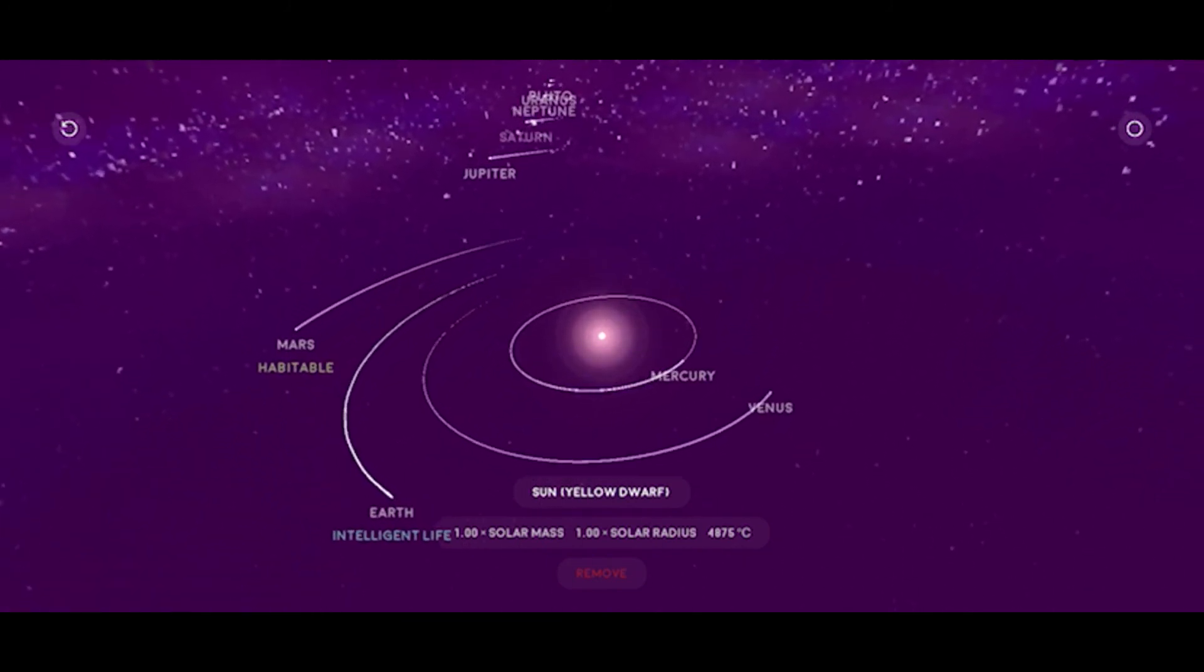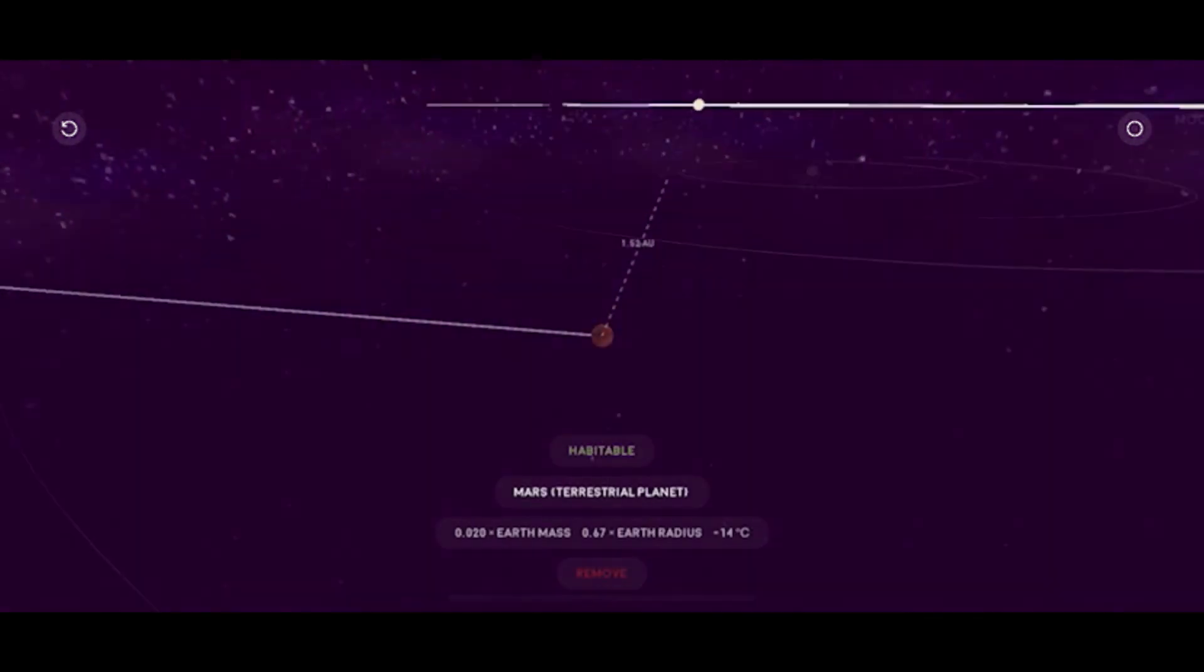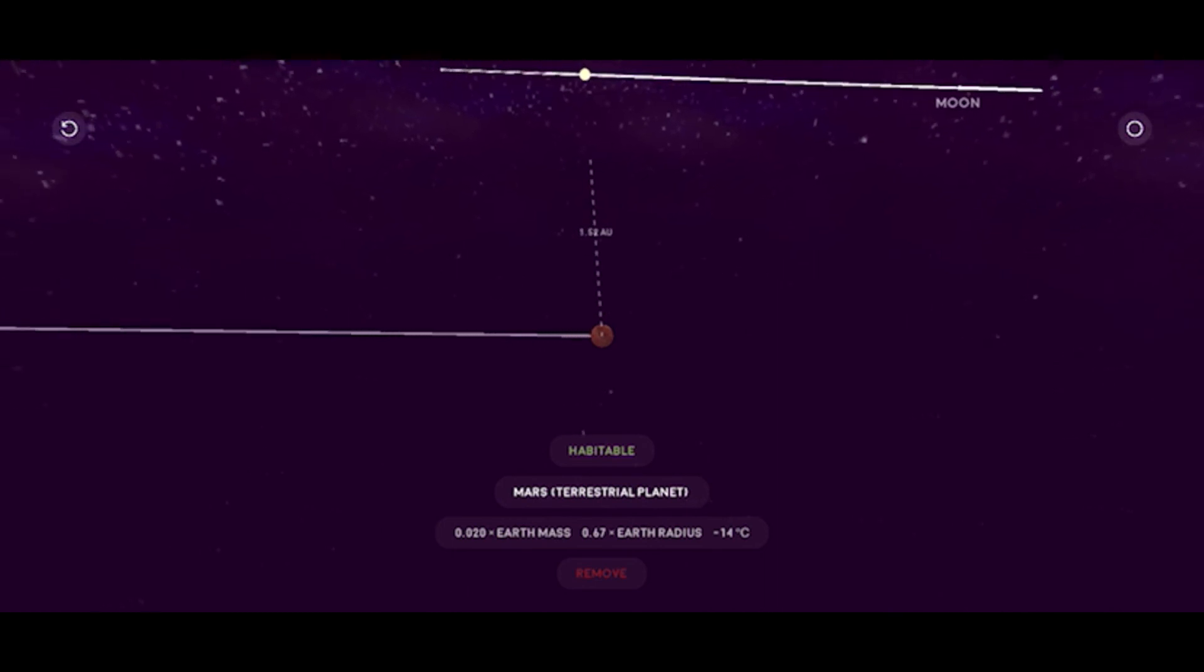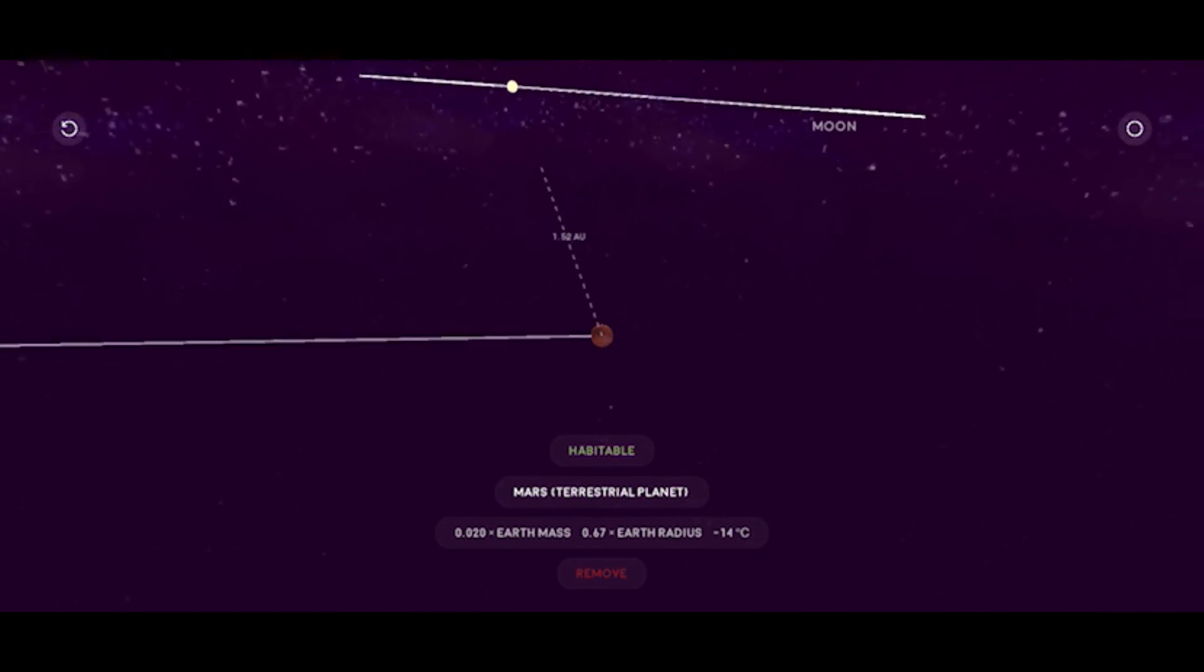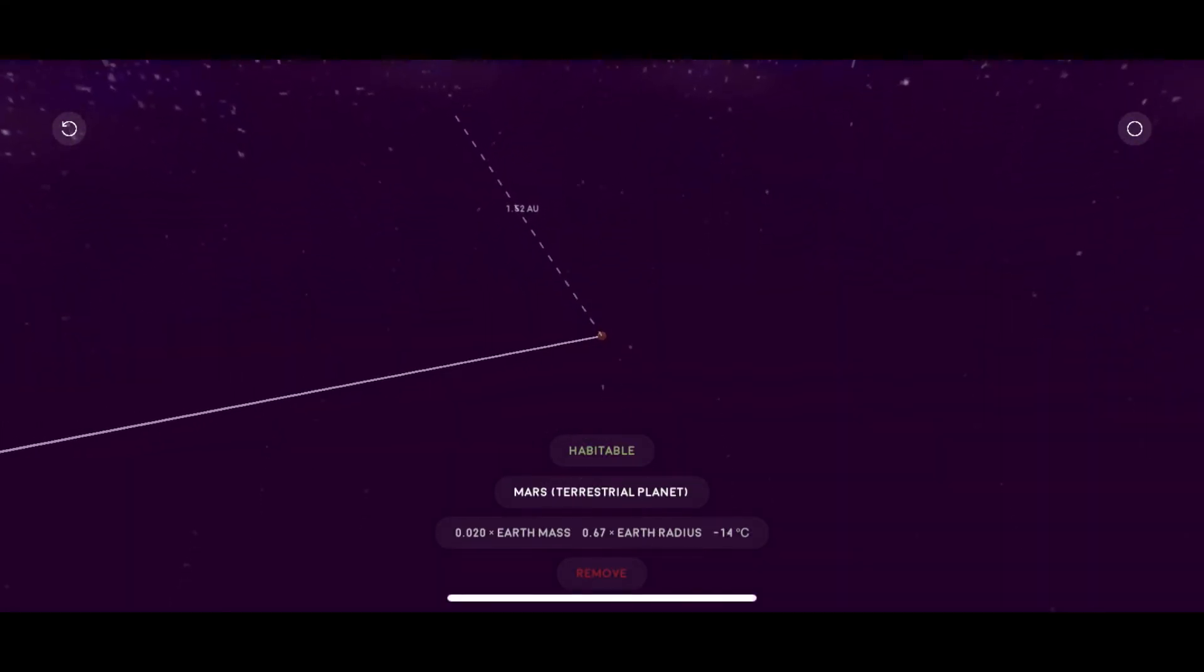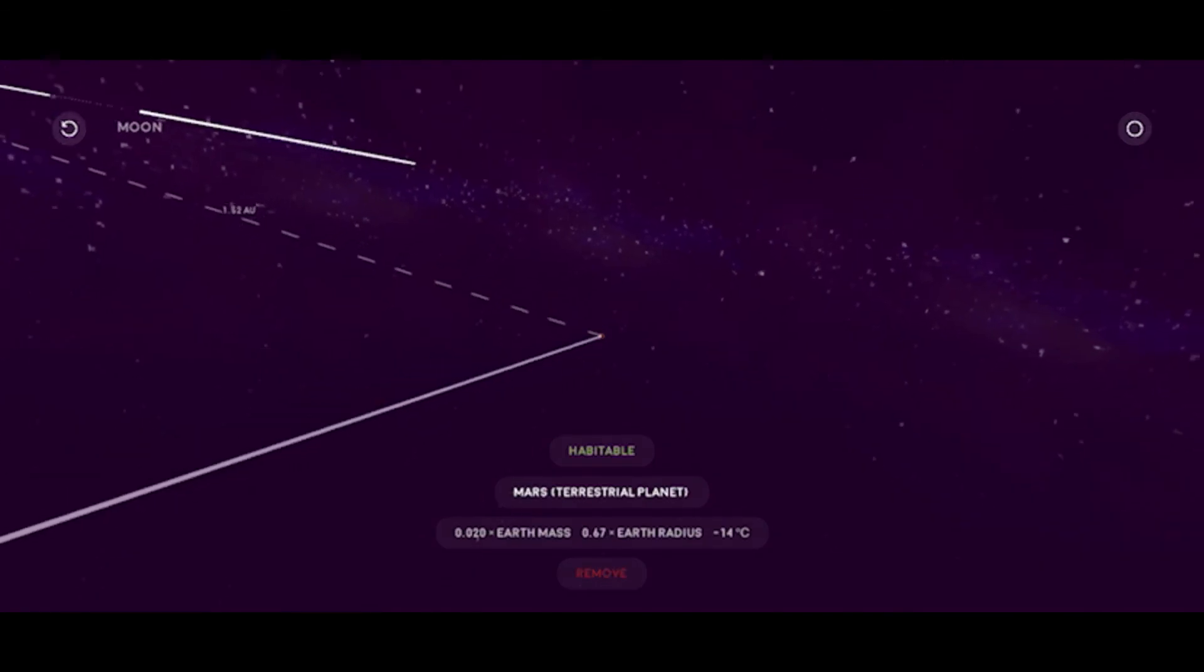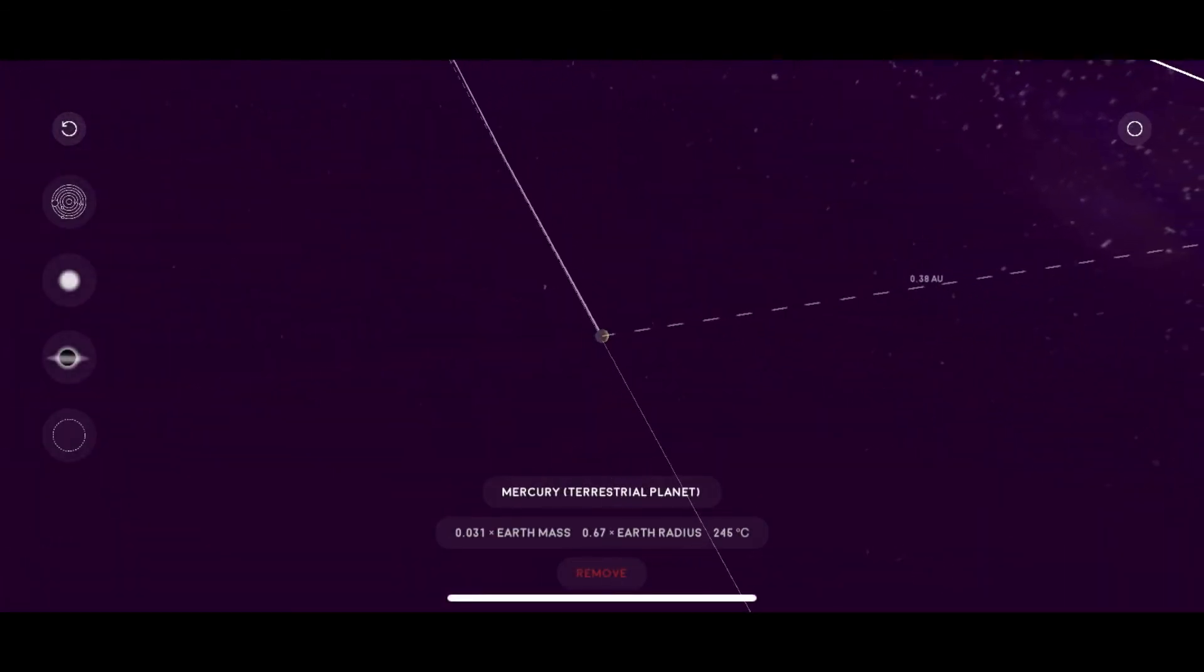You can tap on each planet to go closer to it and get more information on it. Like Mars, terrestrial planet. You can get the mass and radius and the temperature. You can remove it if you want to. Like I said, this is a sandbox game. To exit the planet you might just have to tap another one, but let's reload it so we can get a full view again.